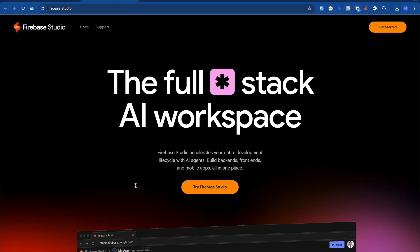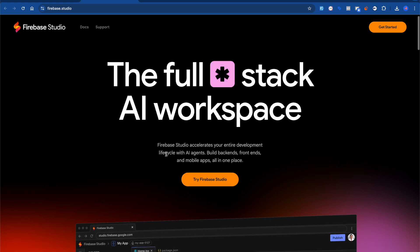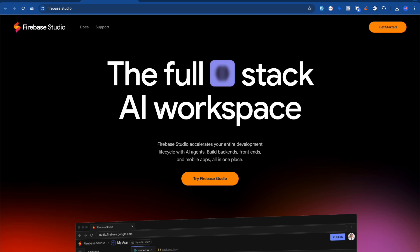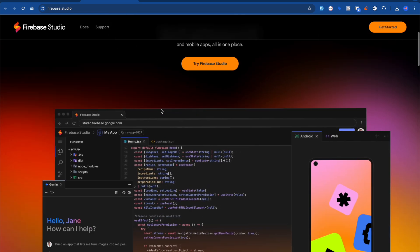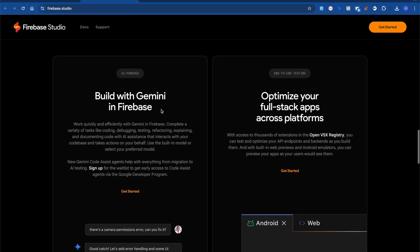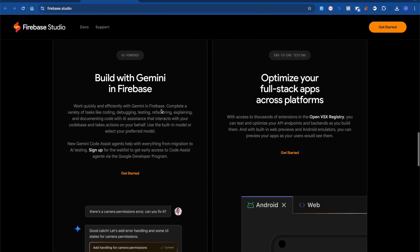Hey guys, welcome back to the channel. In this video we're going to talk about Firebase Studio — what is Firebase Studio, which has been released by Google. As you know, Firebase is already a product of Google which has been in the industry for a longer time. Basically it's a full-stack AI workspace where you can build full-stack apps, and as mentioned, Firebase Studio escalates your entire development lifecycle with AI agents — build backends, frontends, and mobile apps all in one place. They're using the Gemini model API under the hood.